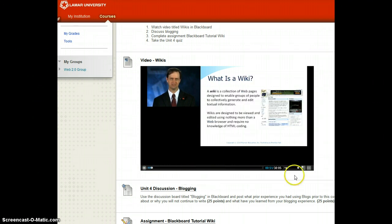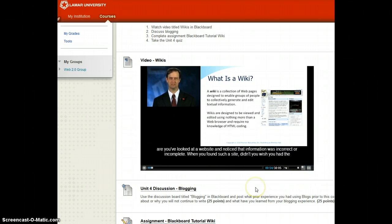Clicking on the closed caption option will display the written text of the speaker's script.